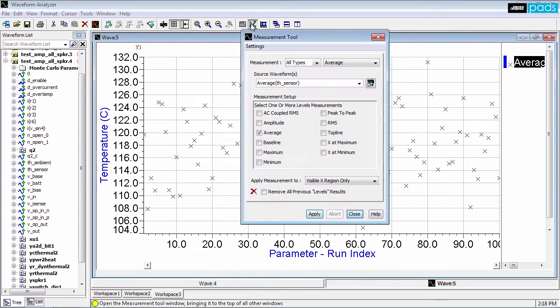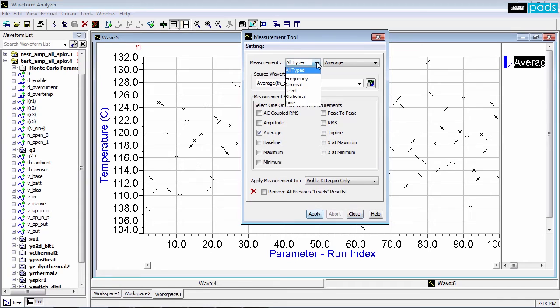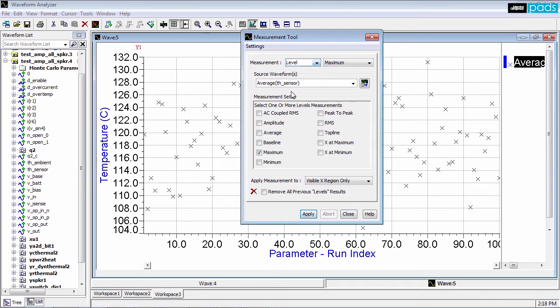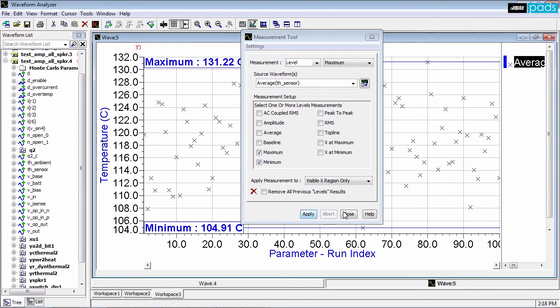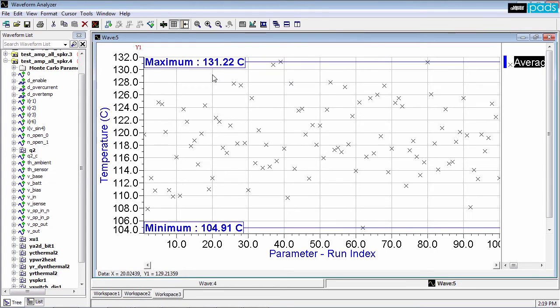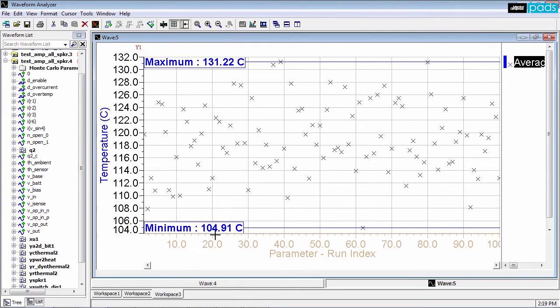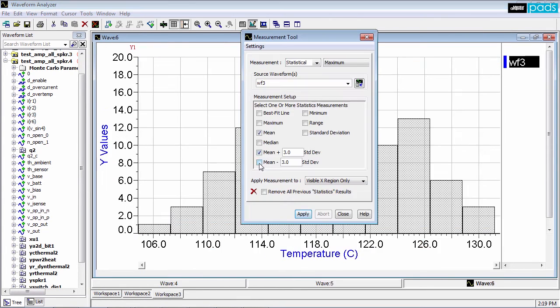A Monte Carlo analysis investigates the effect of manufacturing tolerances on the amplifier's thermal performance. Temperature minimums and maximums are easily measured based on multiple simulation runs and combinations of component parameter values automatically chosen within their tolerance limits.